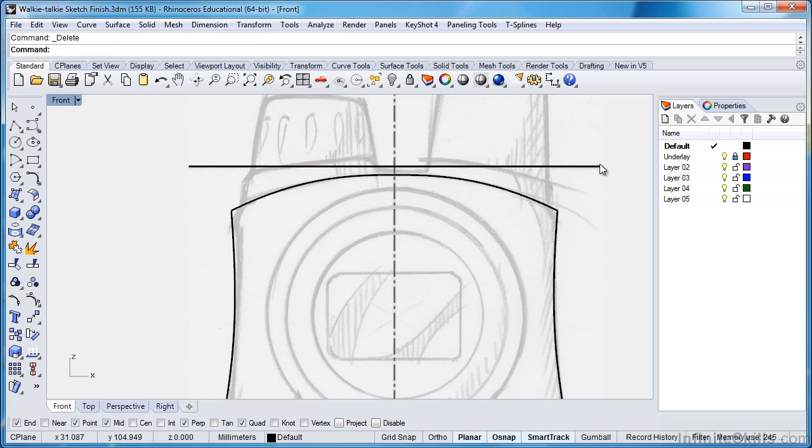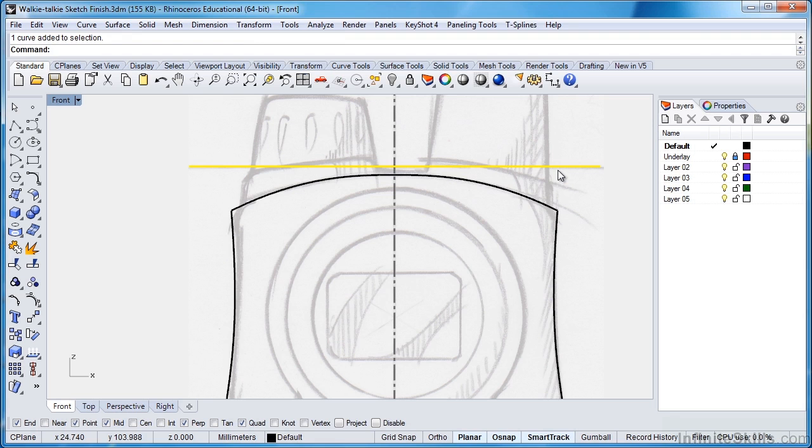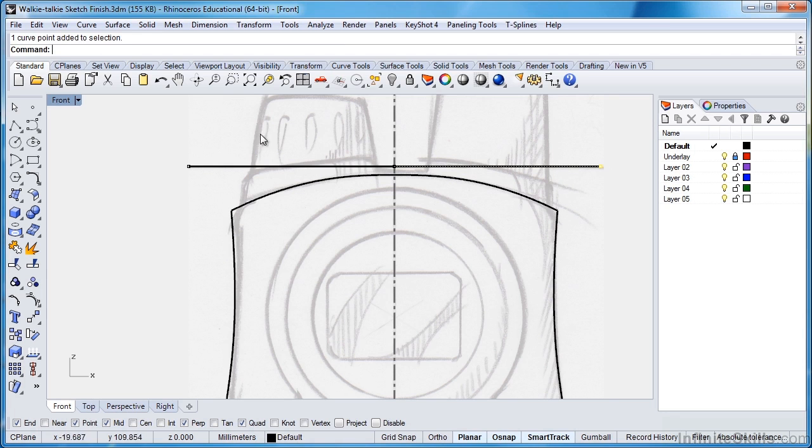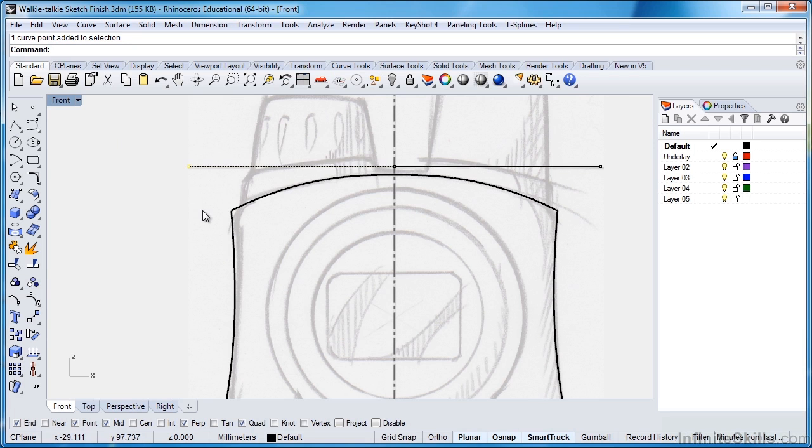So now I hit Delete, you'll see one curve is left behind. And if I select it, and I press F10 to turn on the control points, you'll notice there's a control point there, there's a control point there, and there's a control point there. So we have three control points for this model.